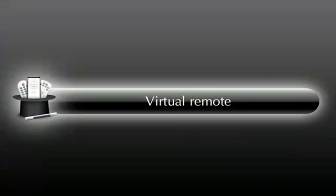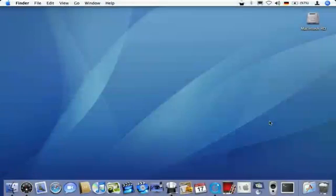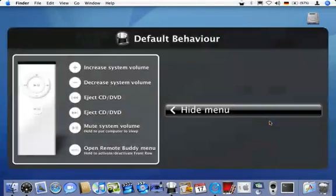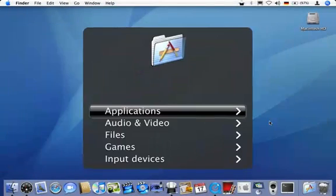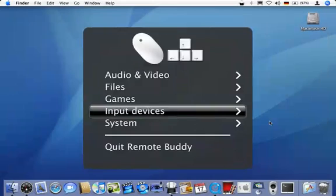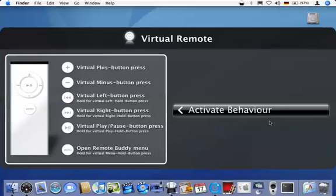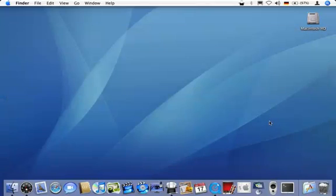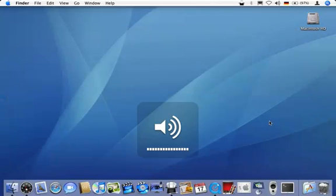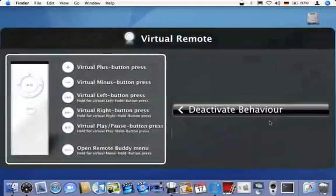Last but not least, number three, the virtual remote. RemoteBuddy can now emulate an Apple remote. This allows you to use software written for it even if your Mac does not have a built-in infrared receiver. First, I select the virtual remote from RemoteBuddy's menu. Then I press the plus and minus buttons to trigger the system default actions.